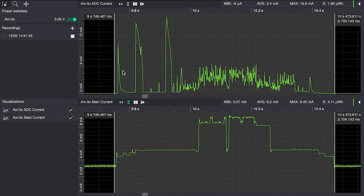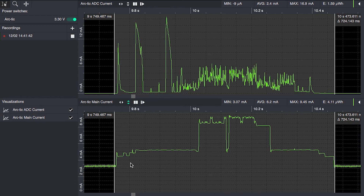The ADC current here will show the current consumption of the expansion connector. The main current will show the CPU core power consumption only.